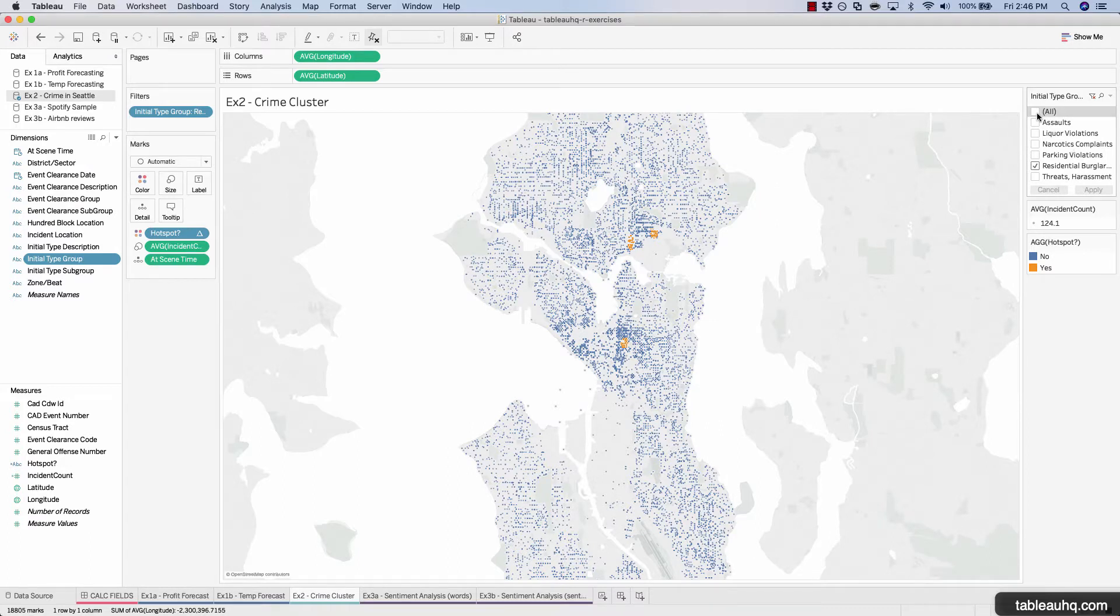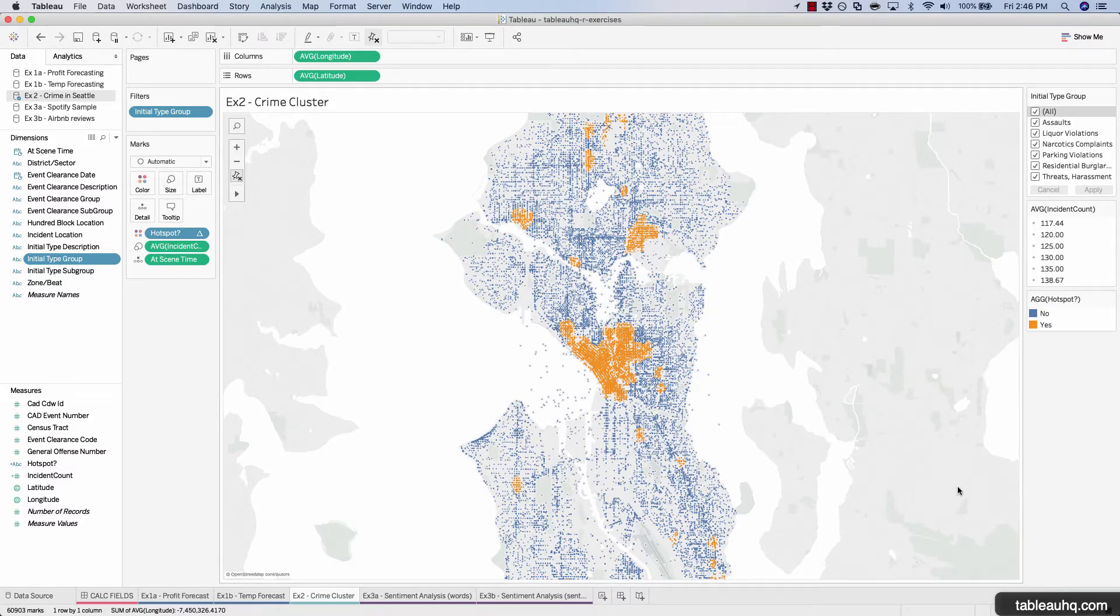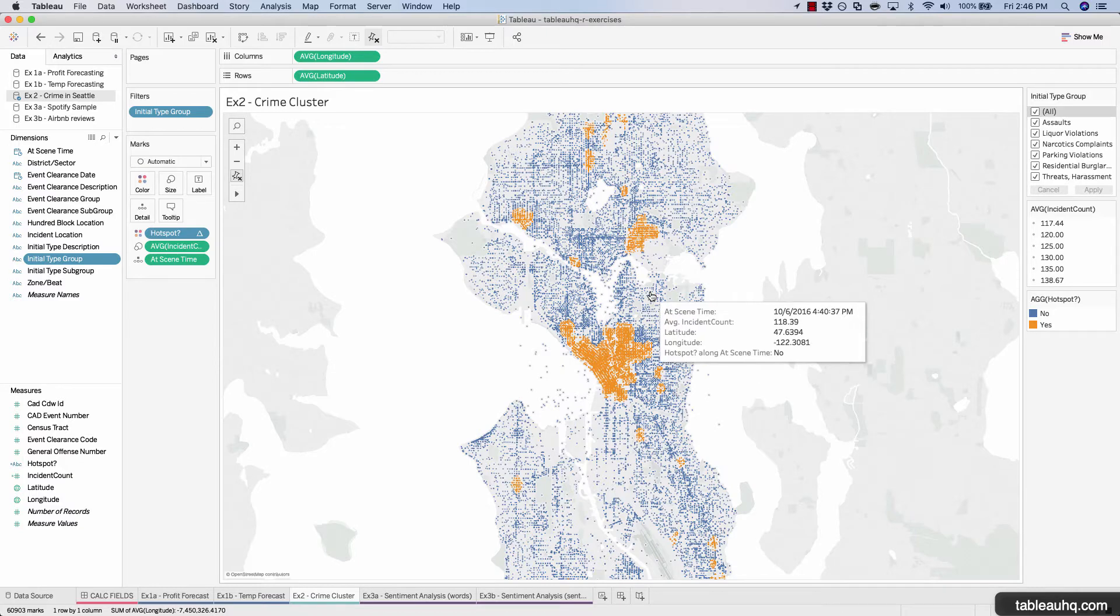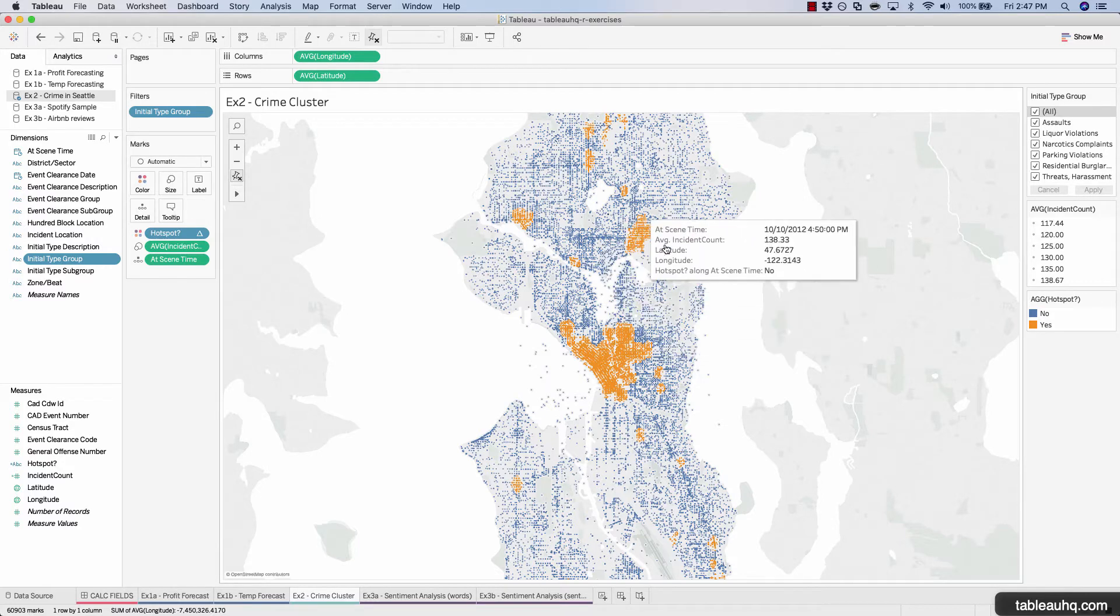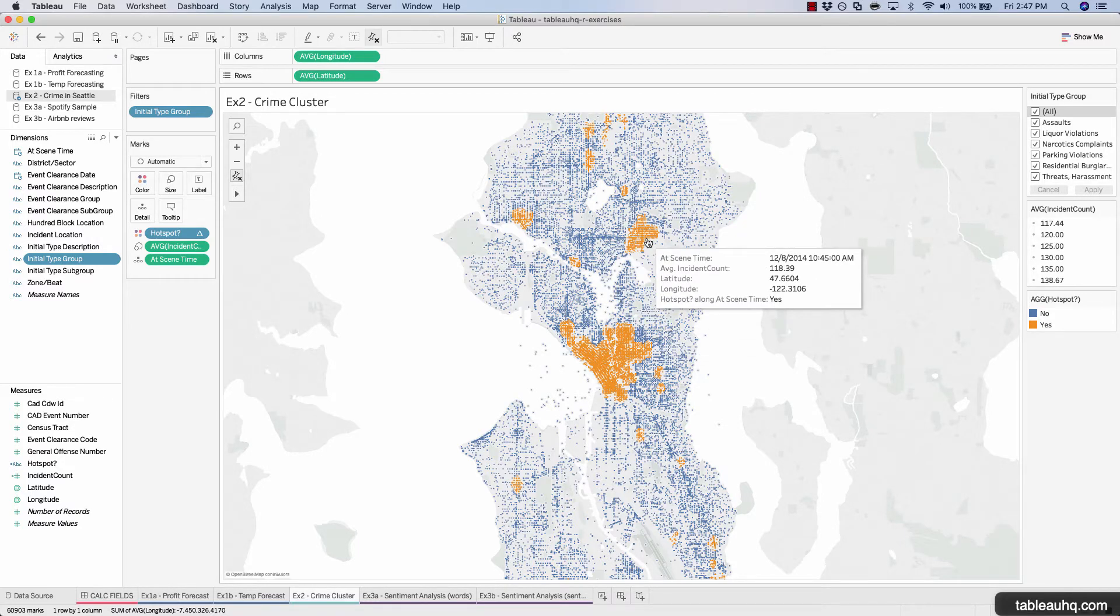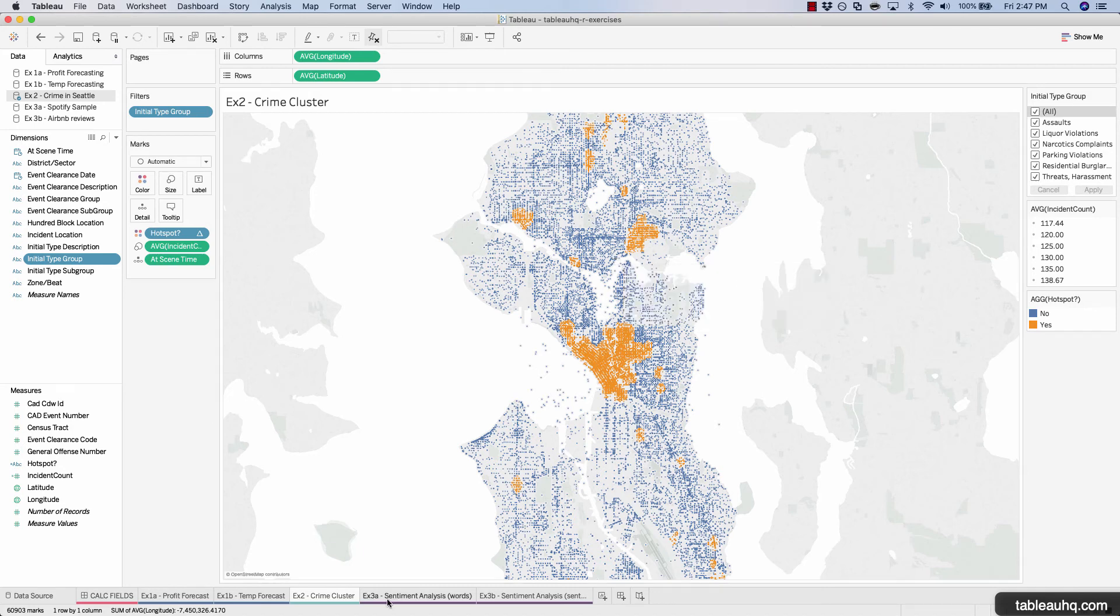And if we add all the data back, we once again get that holistic picture of all the criminal activity that's happened in Seattle. And now we can use this data to then proactively go out, assign officers to patrol these various areas, and how they can potentially get ahead of all this criminal activity and crack down on it, and then see how it's changing over time. This concludes the exercise on using clusters. In our next exercise, we'll take a look at sentiment analysis. Let's go ahead and move on to the next exercise.